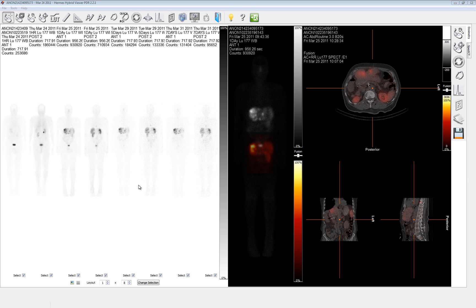The program requires at least three whole body planar images be loaded. The program will also accept a single SPECT or SPECT CT. The use of the SPECT is primarily to account for organ overlap, attenuation, background correction, and when coupled with the CT, the ability to define an organ based on physical dimensions rather than activity uptake.